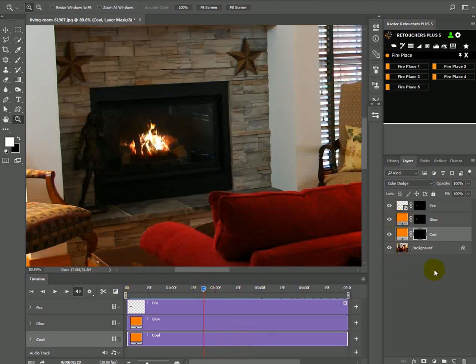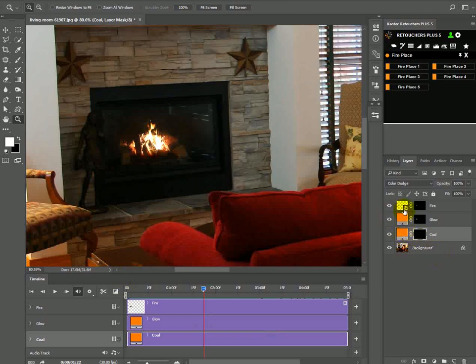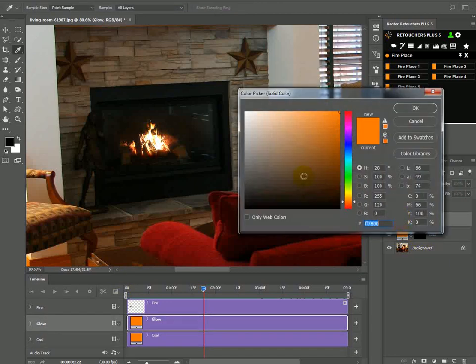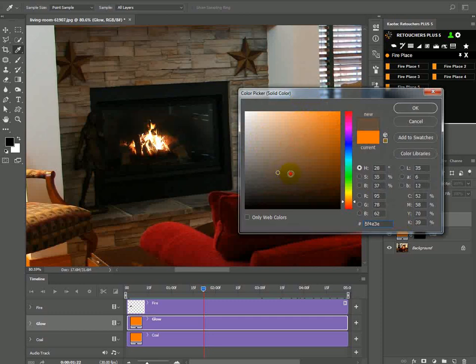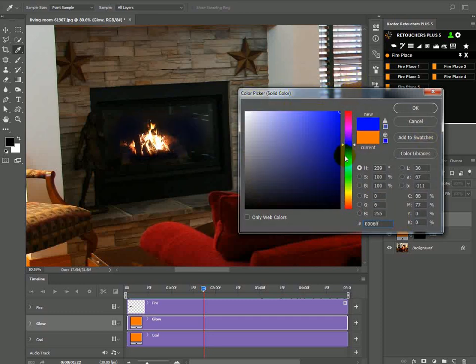You can also change the color of the coal and the glow by just double clicking on the icon on the thumbnail. You can just change the colors.